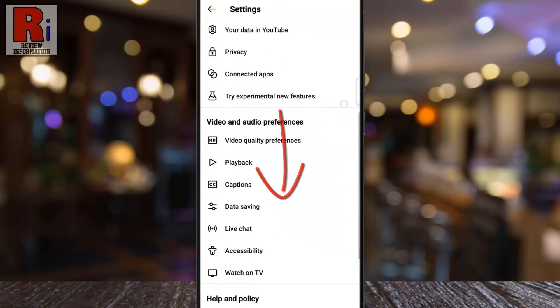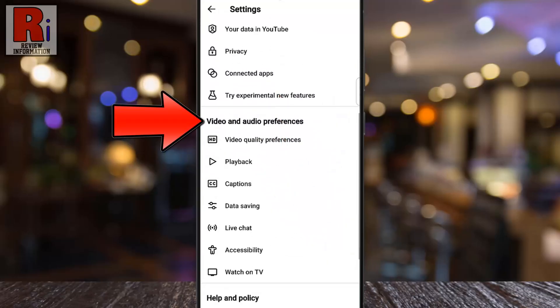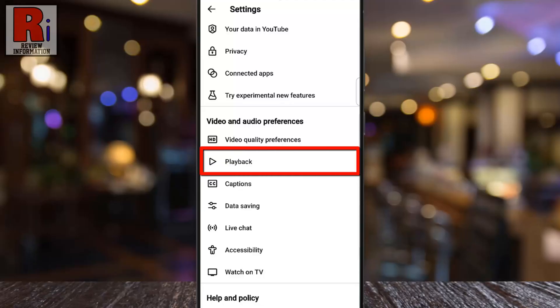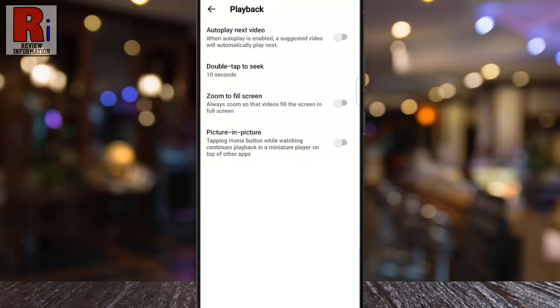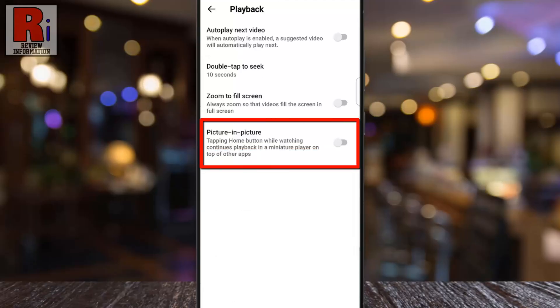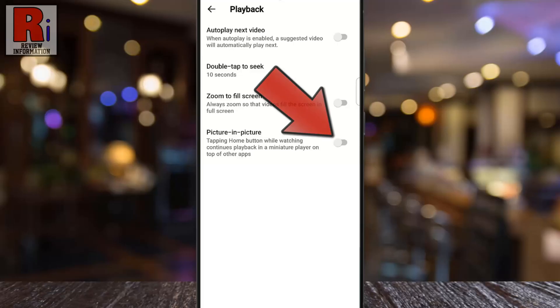Scroll down to the video and audio preferences section, then select playback. Here, you'll find the picture in picture option. Simply toggle the switch on to enable it.